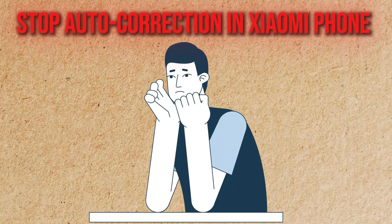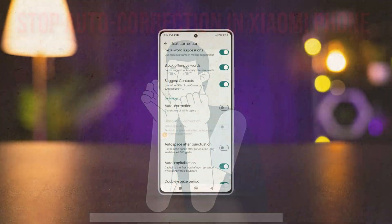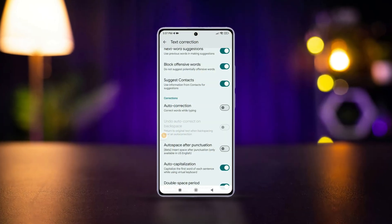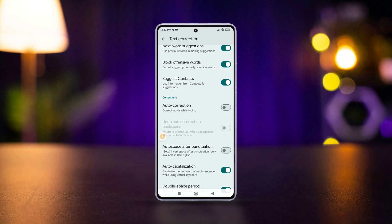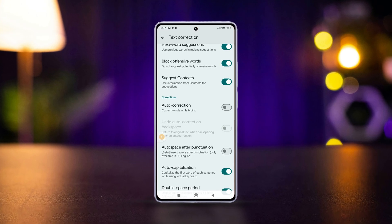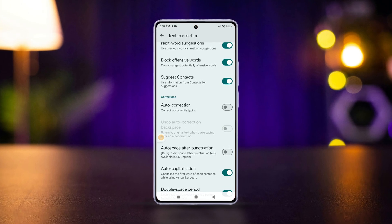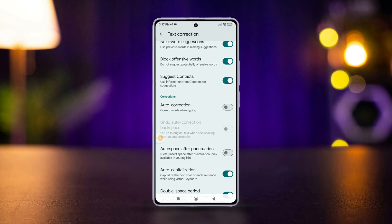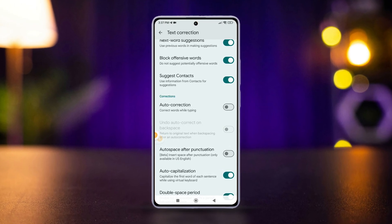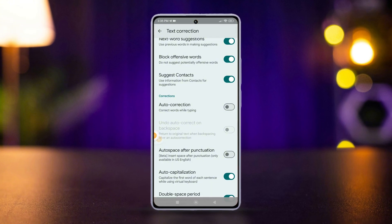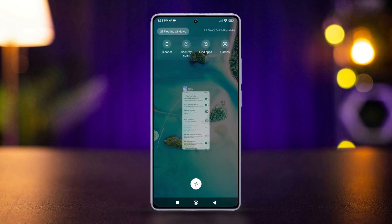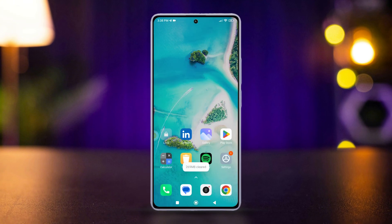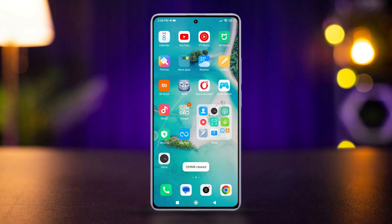Are you tired of your keyboard constantly correcting your words on your Xiaomi Redmi phone? Well, many users face this frustrating issue. In this tutorial, we'll guide you through the simple steps to disable auto-correction on your Xiaomi Redmi phone, giving you complete control over your typing.